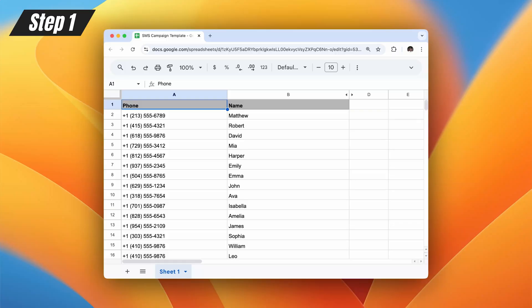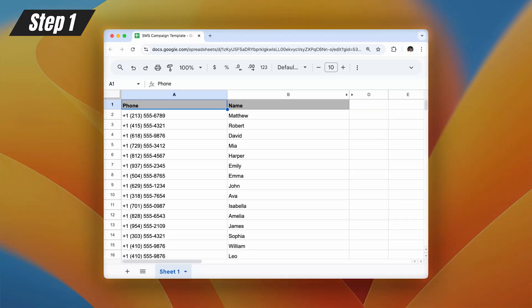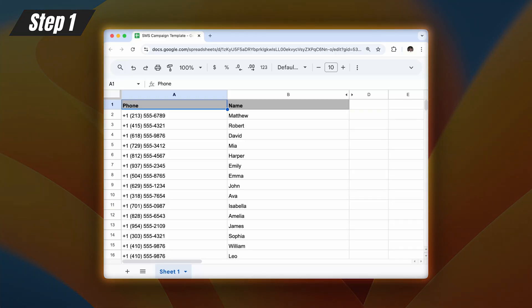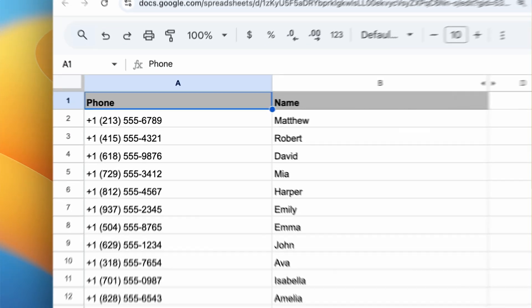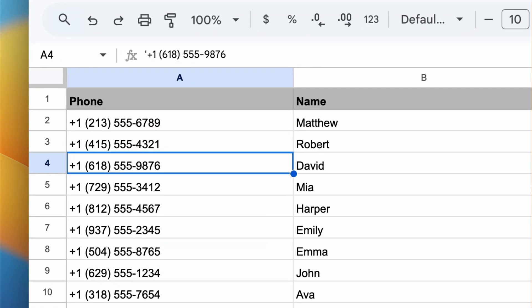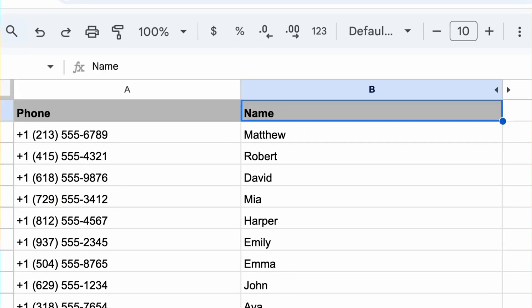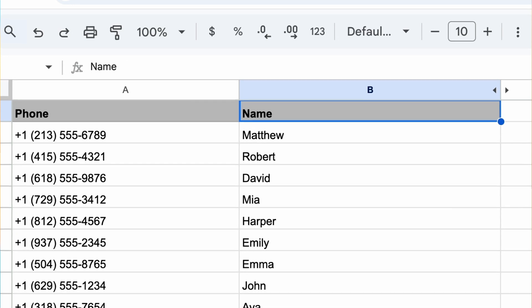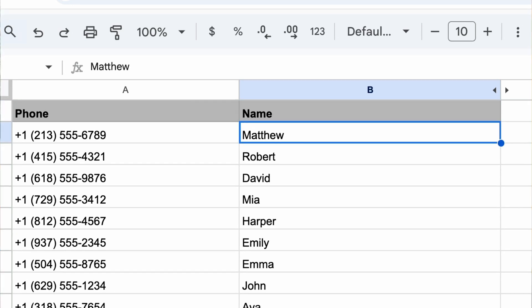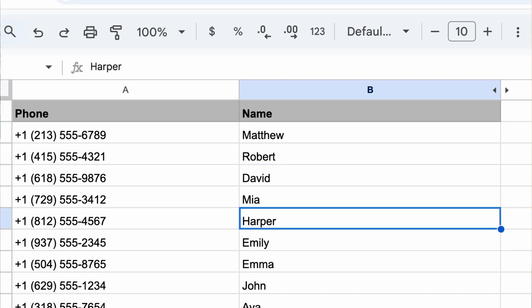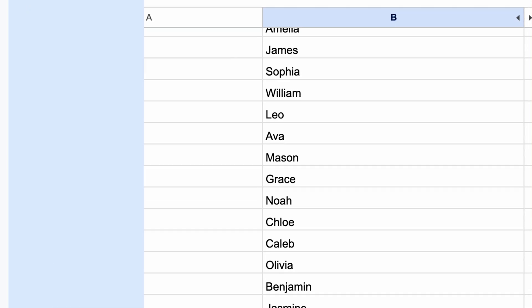Step number one, we're going to create our contact list in Excel or in Google Sheets. This is where you're going to list out all of the phone numbers that you want to send a text to. And if you really want to make it personalized, we can also add their first names too.